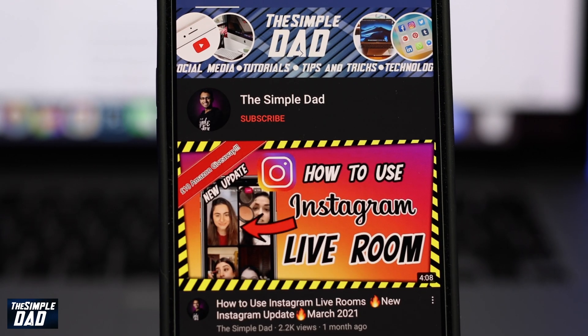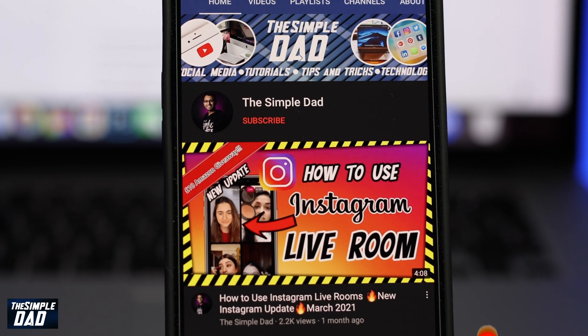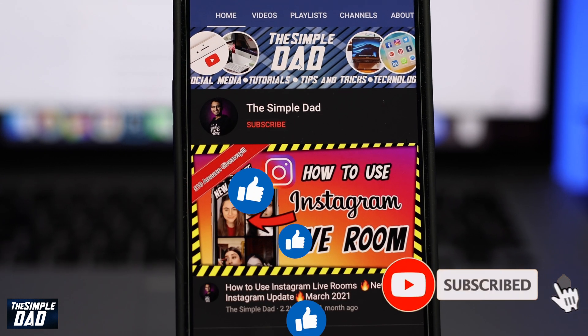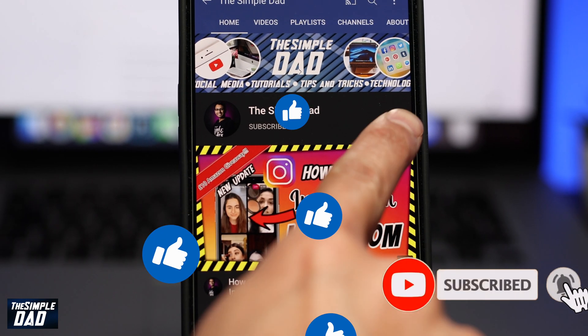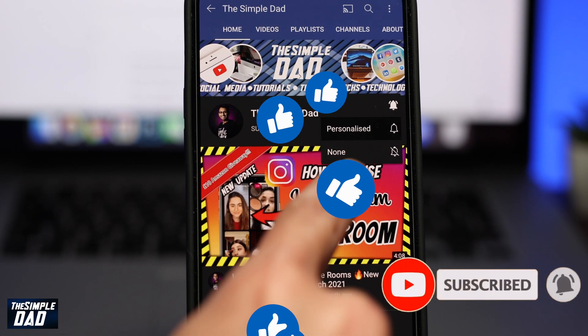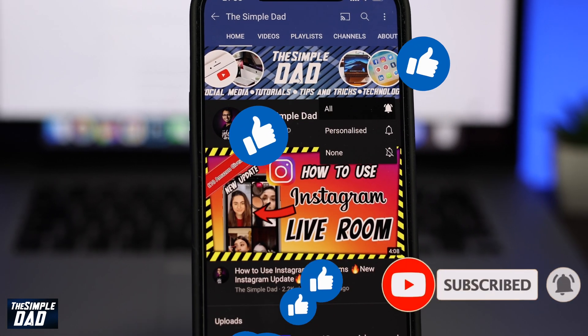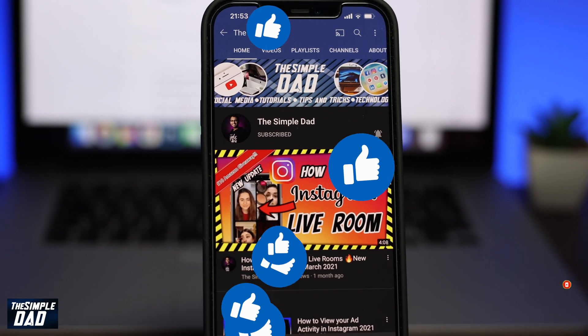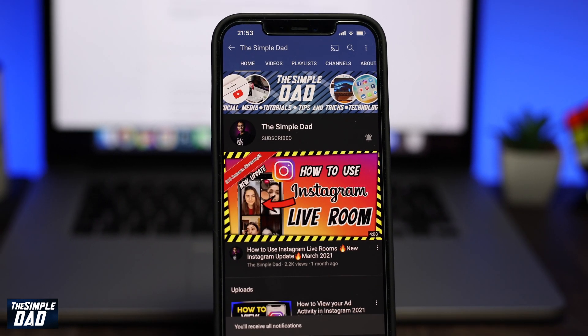Before we begin, don't forget to subscribe to the channel if you enjoy these kind of videos and turn on bell notifications. If this video helps you out then please hit the like button and let me know in the comment section down below.